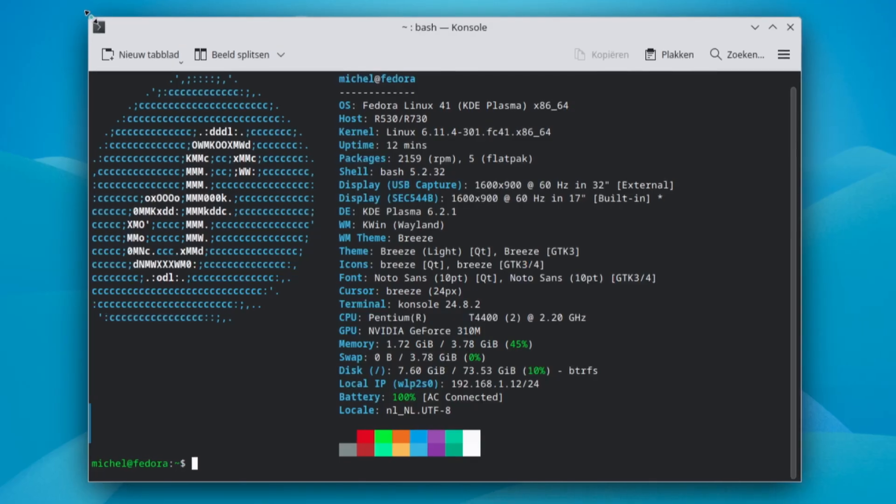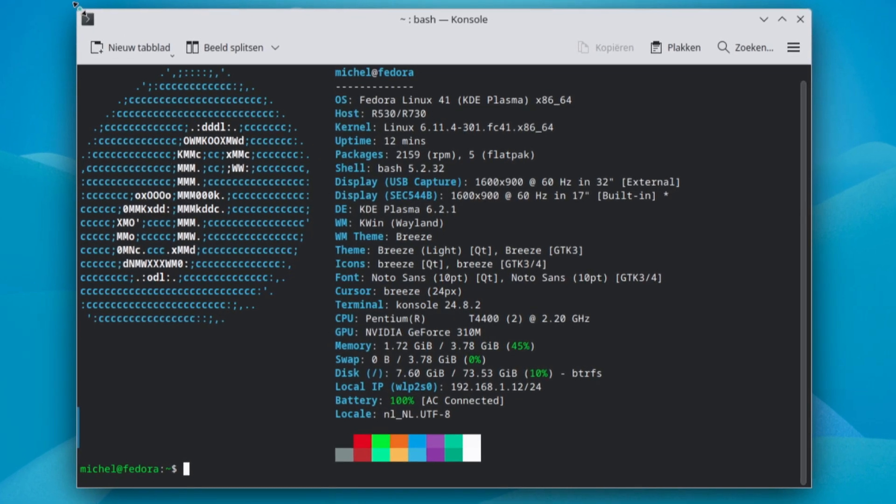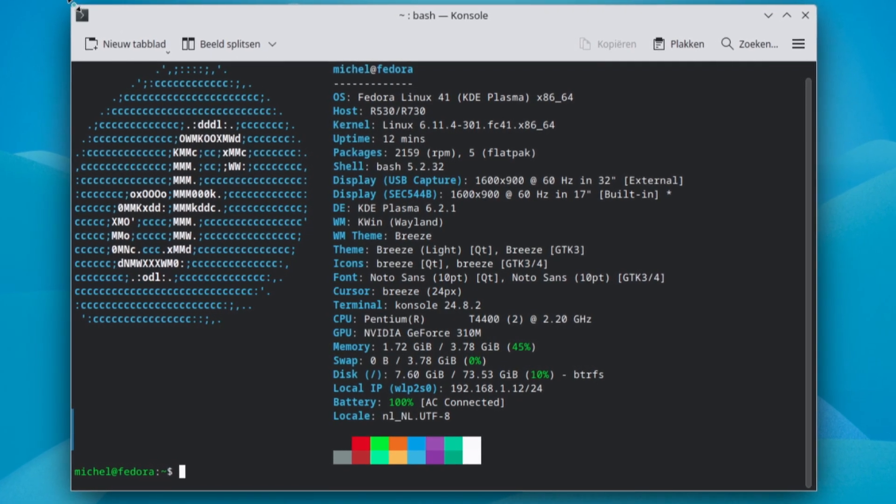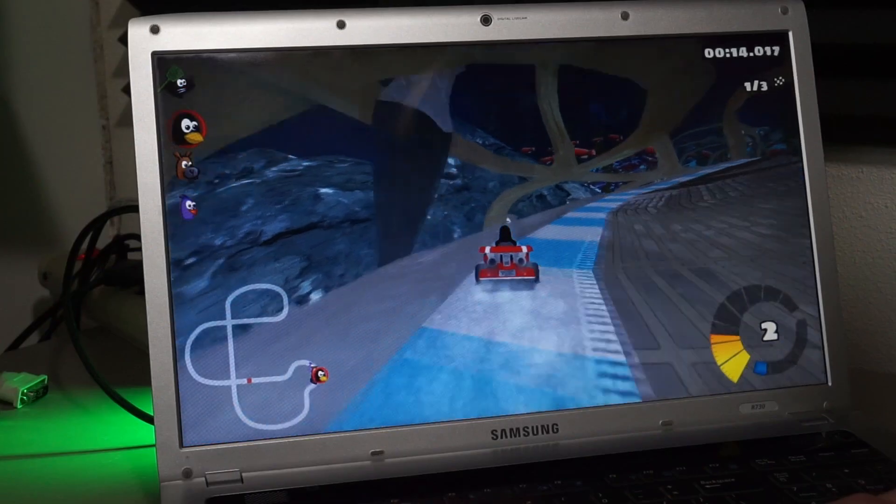which by the way, only has a Pentium dual core CPU, GeForce 310 mobile graphics and 4GB of DDR3 RAM.